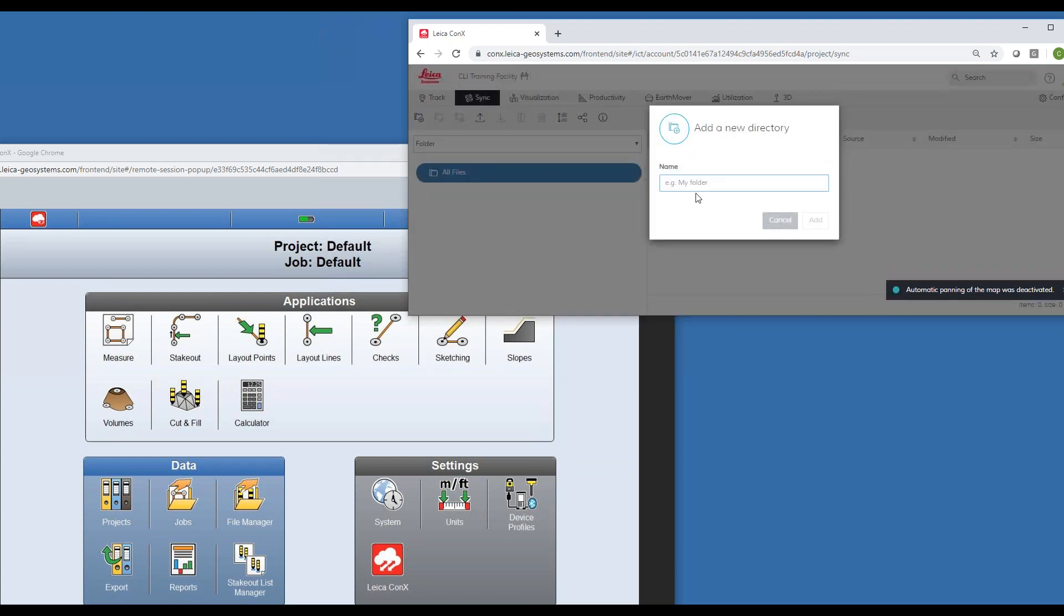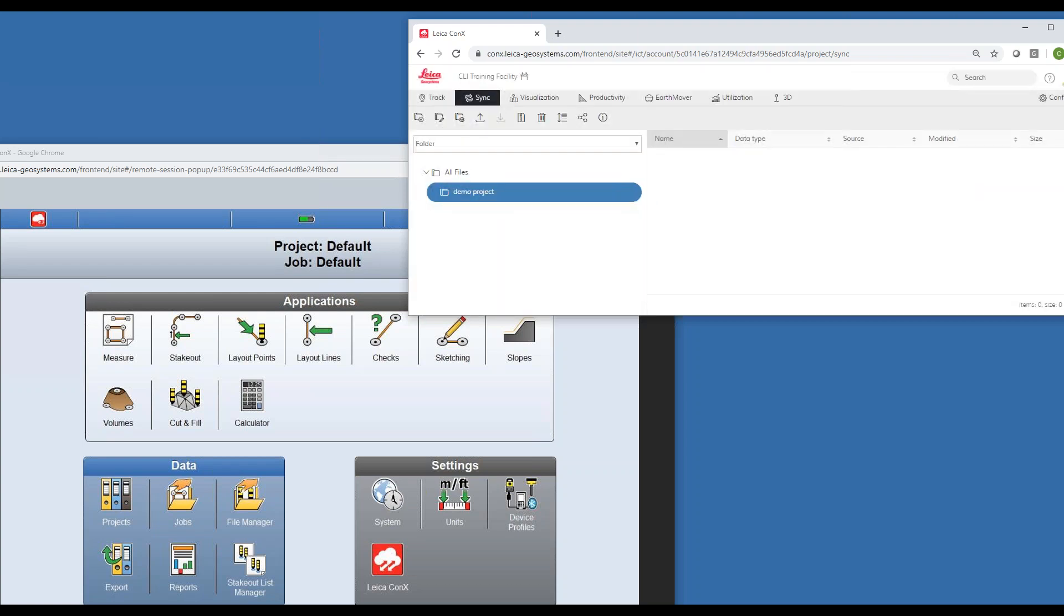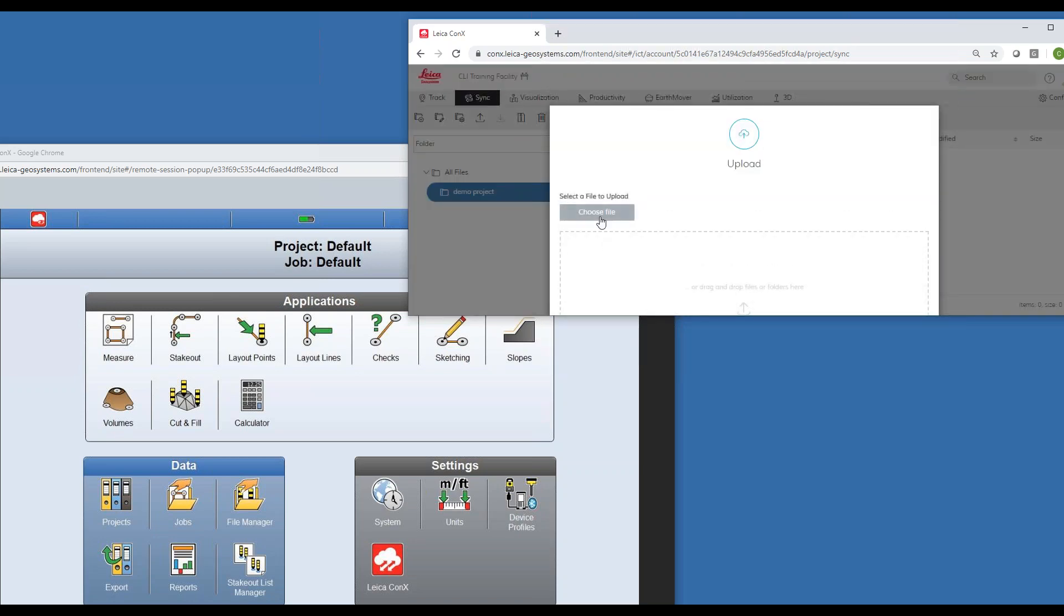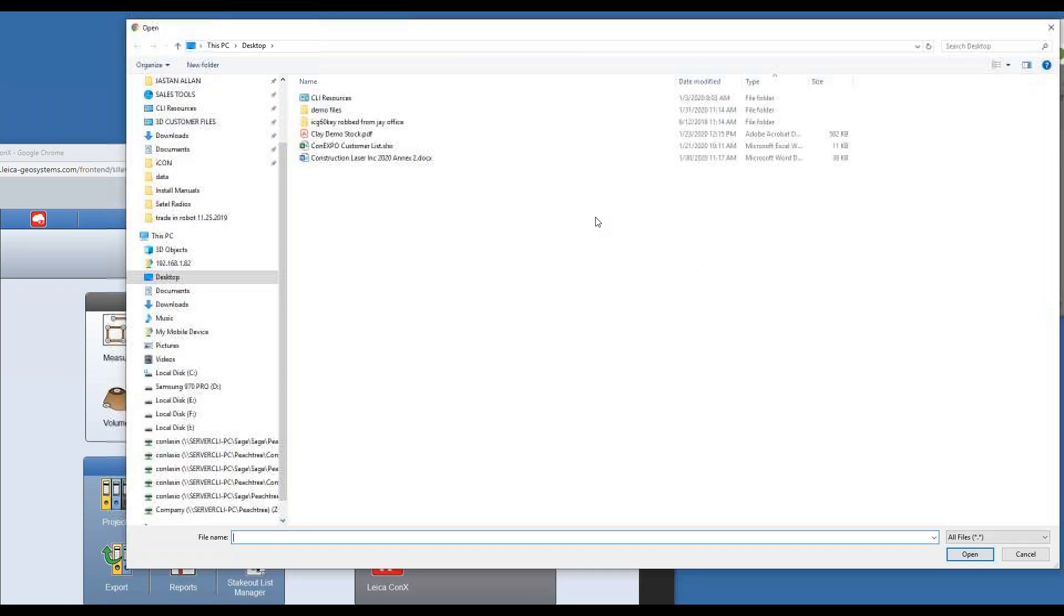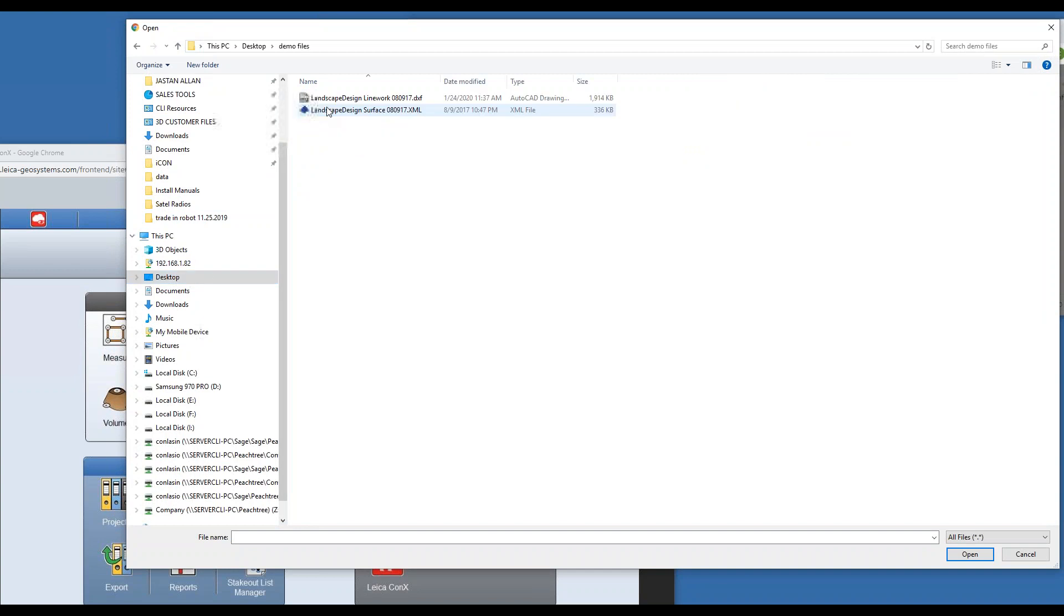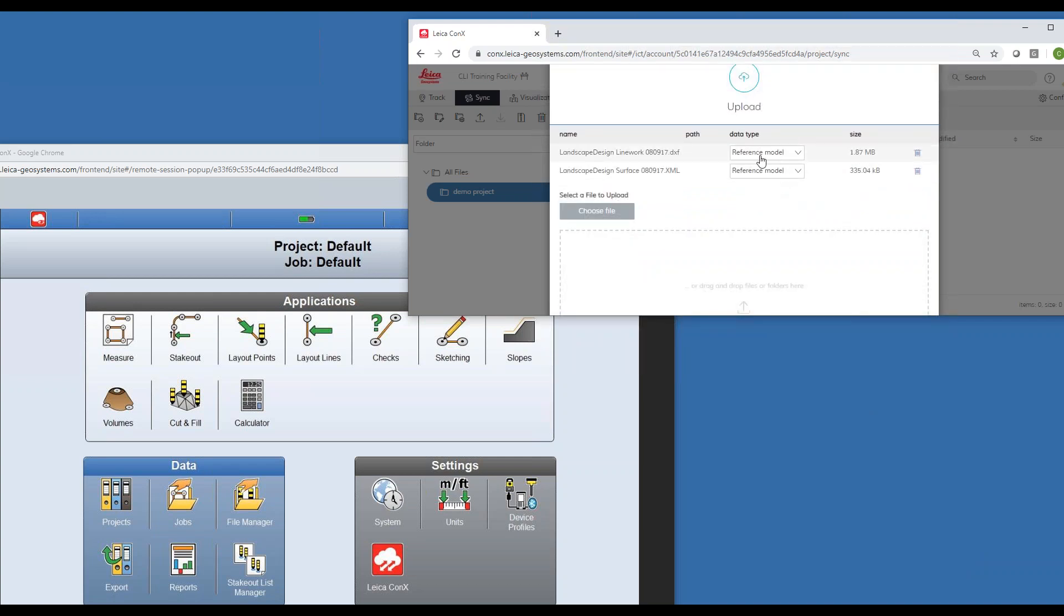I'm going to back up and go to sync. Inside sync I have a folder here. I can create a new folder and we'll just call this demo project. Inside here I'm going to drop whatever files I want to be in this project, so I will hit the upload button, choose file, and I'm going to bring in the surface and line work.